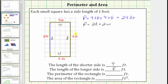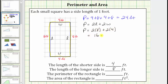For this rectangle, L is eight feet and W is four feet. Using the formula we have P equals two times eight feet plus two times four feet, which is equal to 16 feet plus eight feet, which does equal 24 feet.